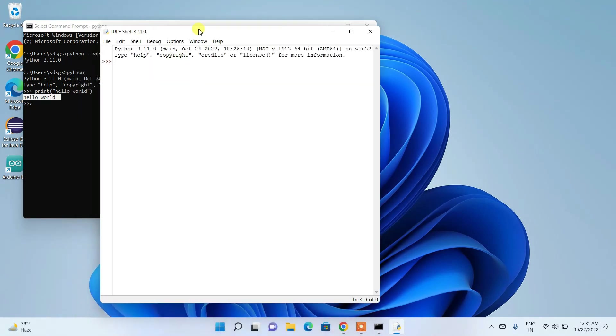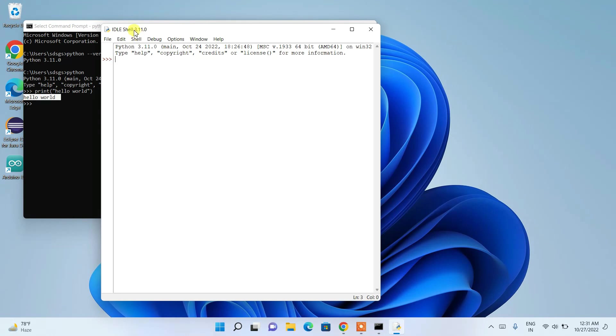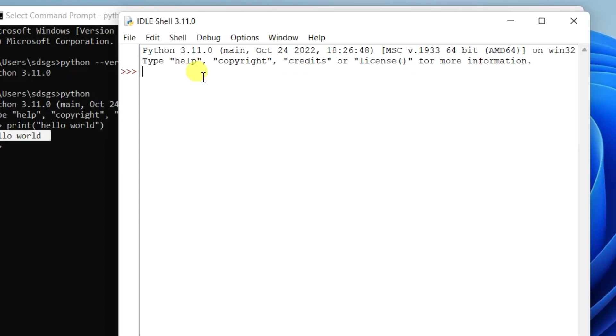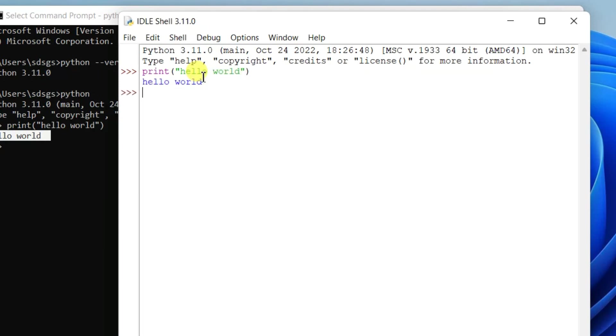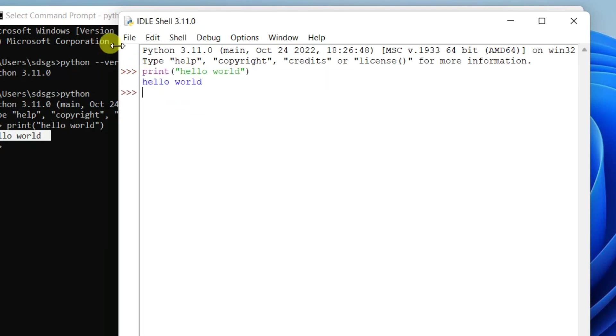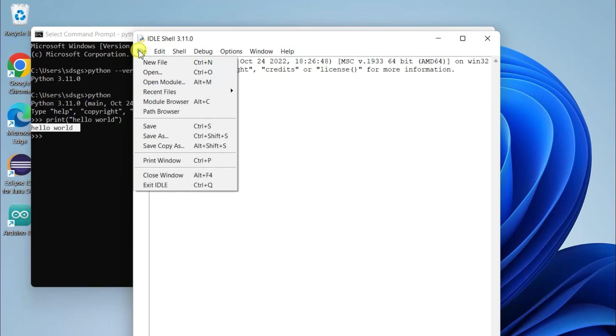and you can see that Python IDLE shell for version 3.11.0 has opened. So here also, if you print 'hello world', it will show the same. Okay, so you can also create